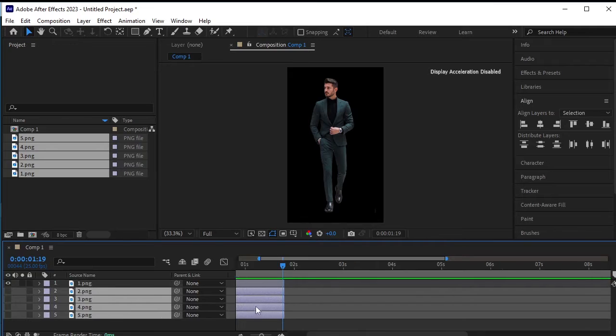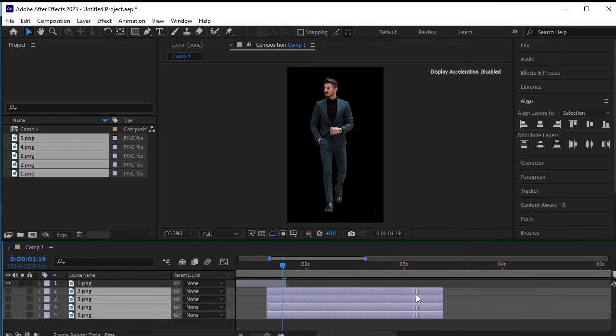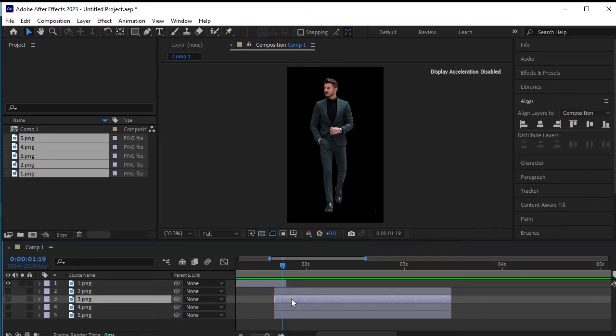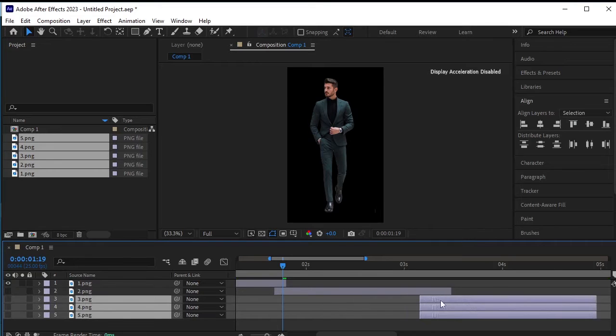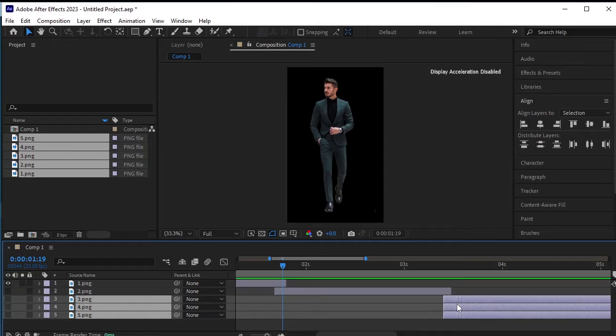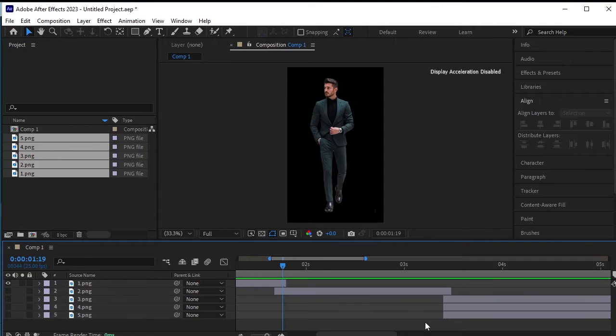Let's offset these layers. Select layers 2 to 5 and adjust their positions accordingly, like this. Next, adjust the positions of the last 3 layers in a similar manner. Offset them accordingly.